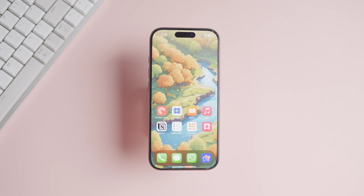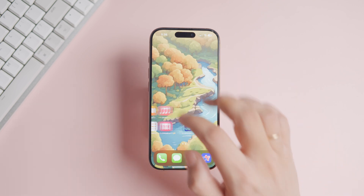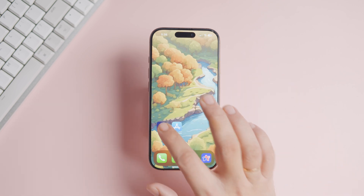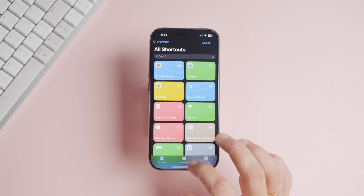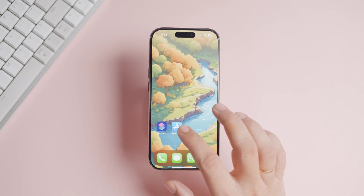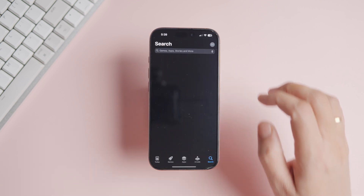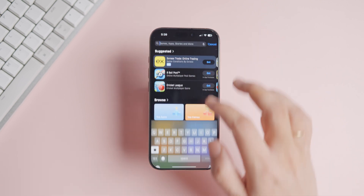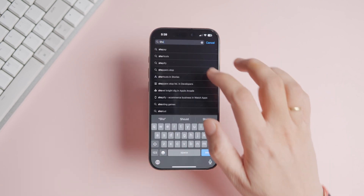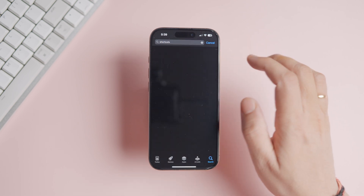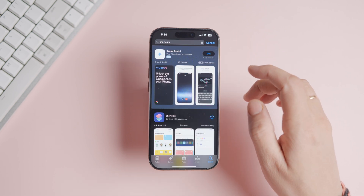To auto turn off mobile data when iPhone connects to Wi-Fi, we will use the Shortcuts automation. The Shortcuts app comes pre-installed on your iPhone, but if you have deleted it, you can install it from the App Store link given in the video description.